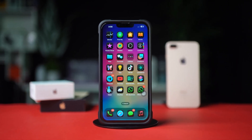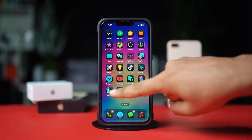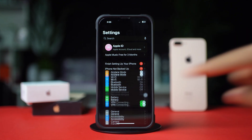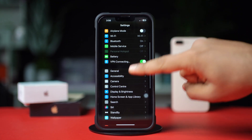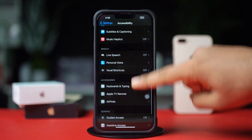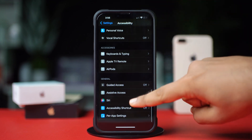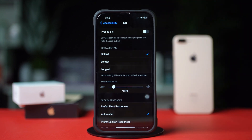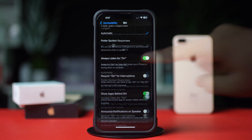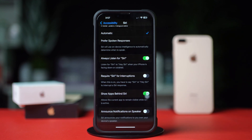Enable Siri from Accessibility. Open Settings, scroll down, tap Accessibility, scroll down, tap Siri, scroll down, and enable Always Listen for Siri.